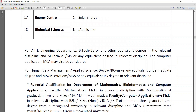You can apply based on the qualification required. For all engineering departments there must be a BE or BTech and an equivalent degree in the relevant discipline, plus MTech or ME. For computer applications, MCA may also be considered. For humanities, management, and applied sciences, a BA or BSc or equivalent plus a master's PG degree in the relevant discipline is required. For the mathematics department, a PhD in the relevant discipline with mathematics at graduation level, MSc or MS, or MA in mathematics is required.